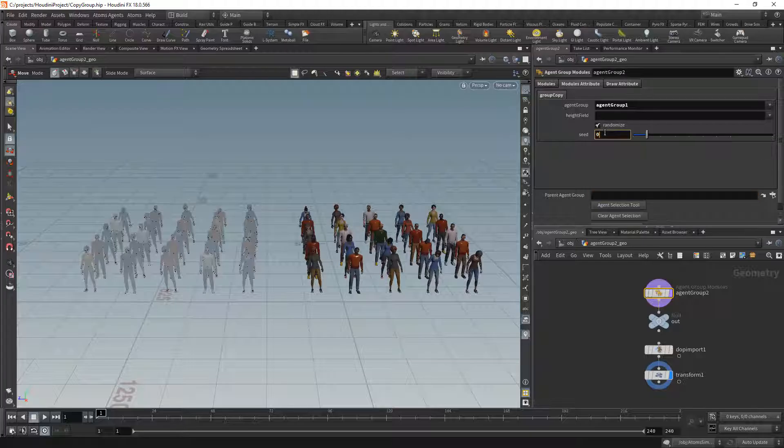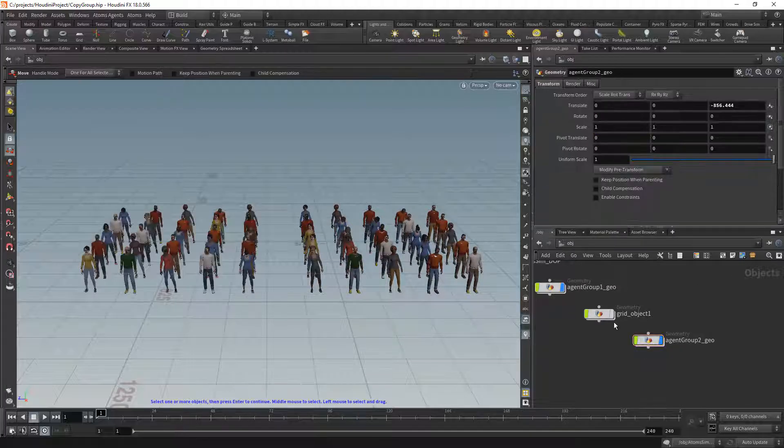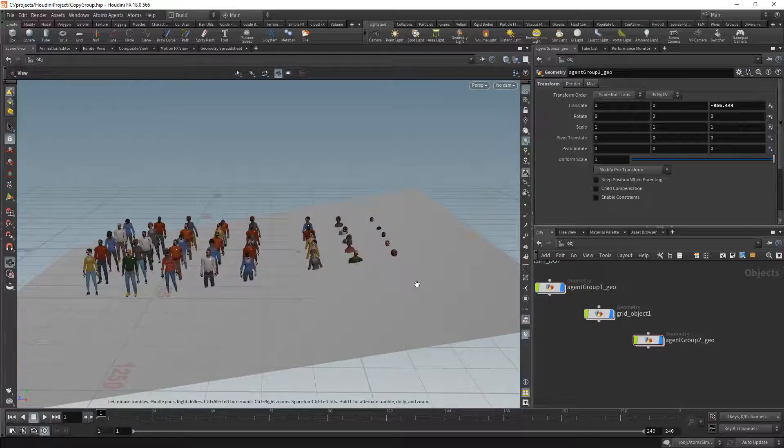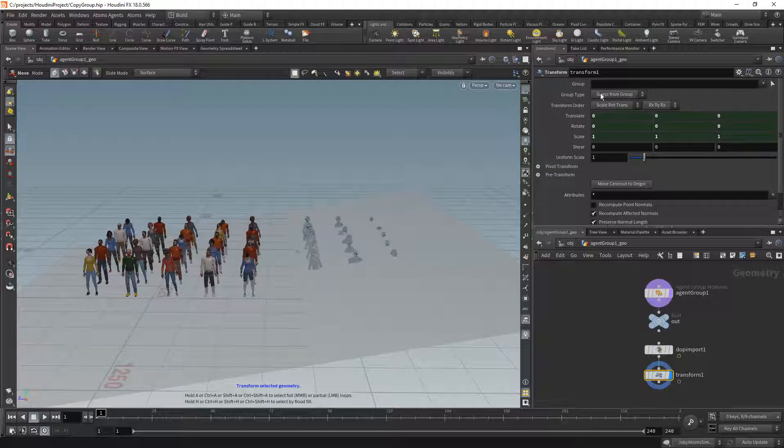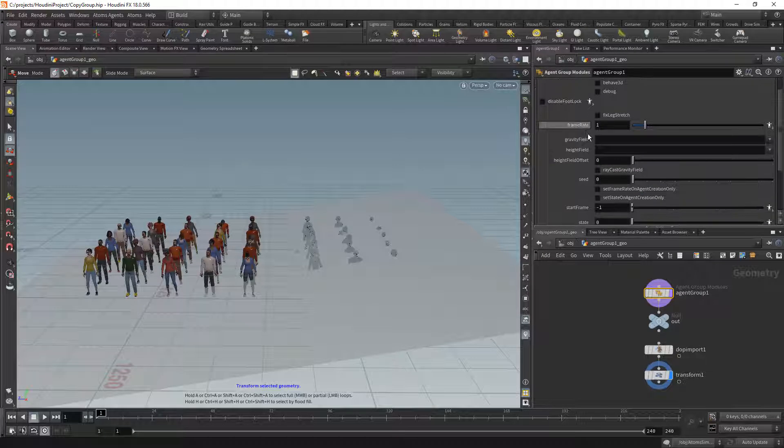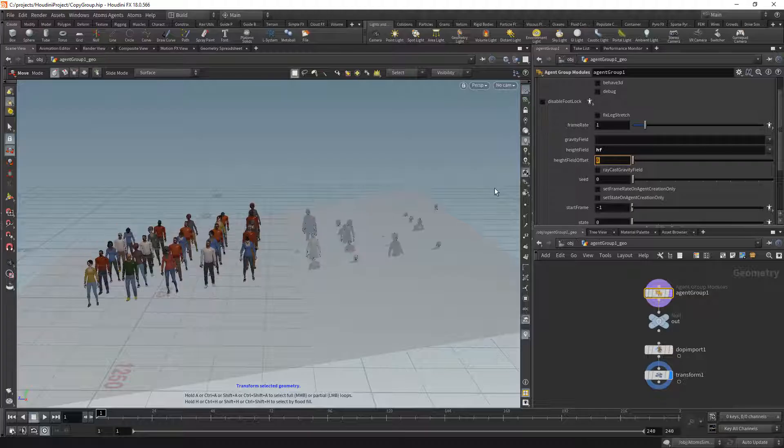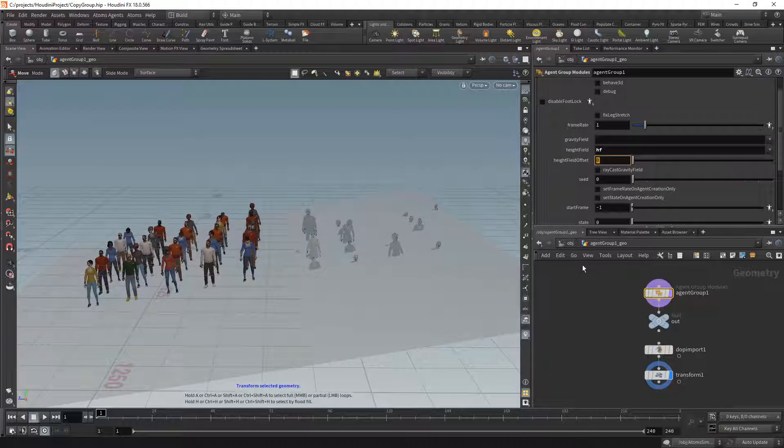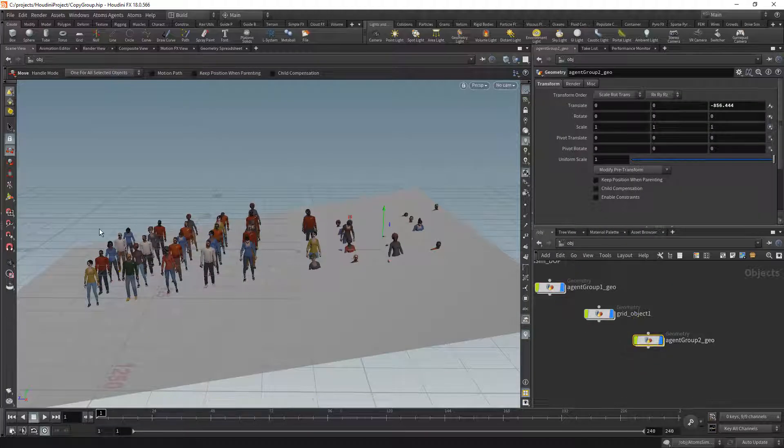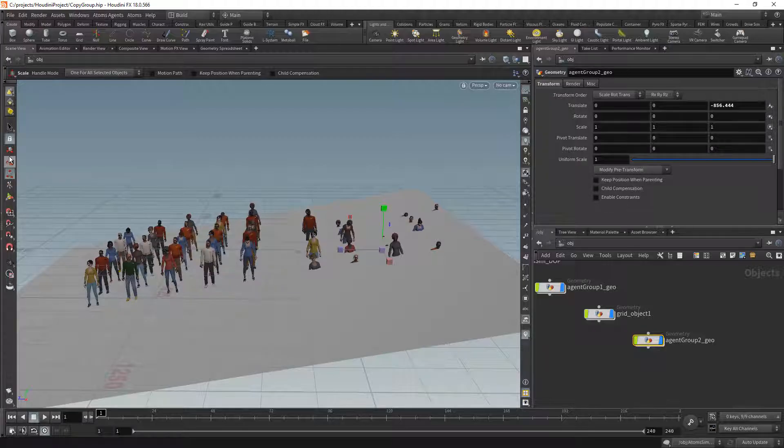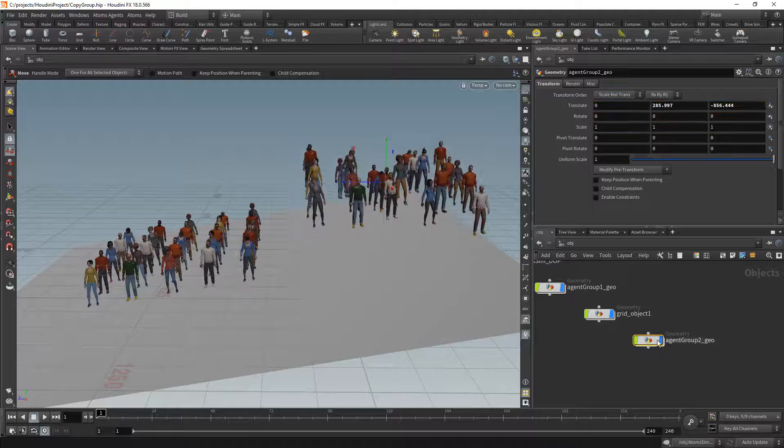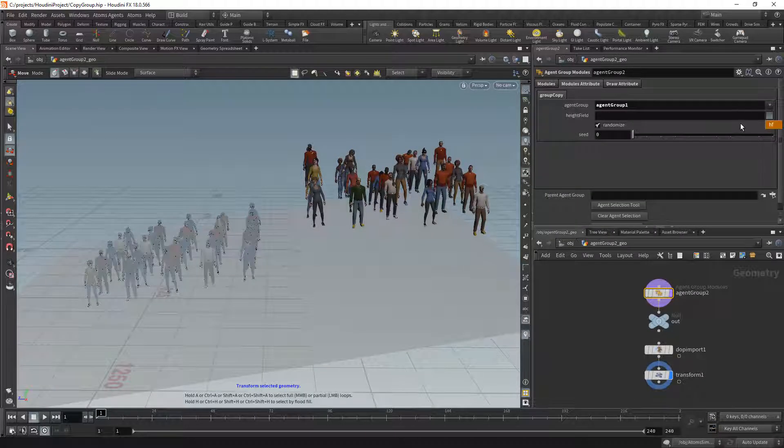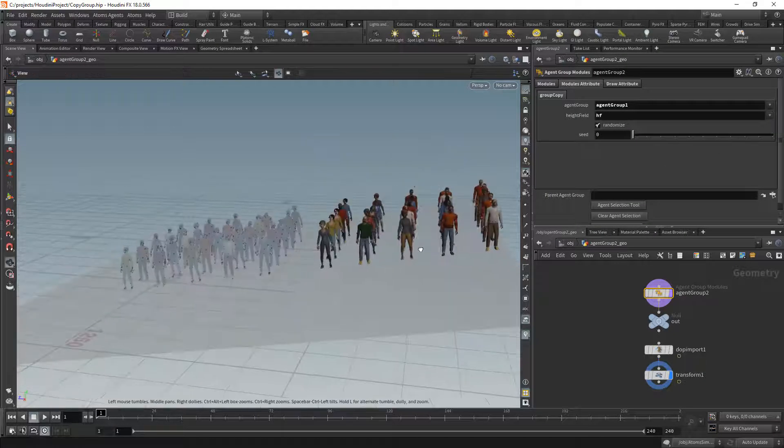Another thing that you can do is you can use height fields. Let's say for instance we have this grid object. I've already converted this as a height field, so I'm going to assign it to the state machine of the first agent group. Then I want to bring up the second agent group a little, and then let me assign the height field here.